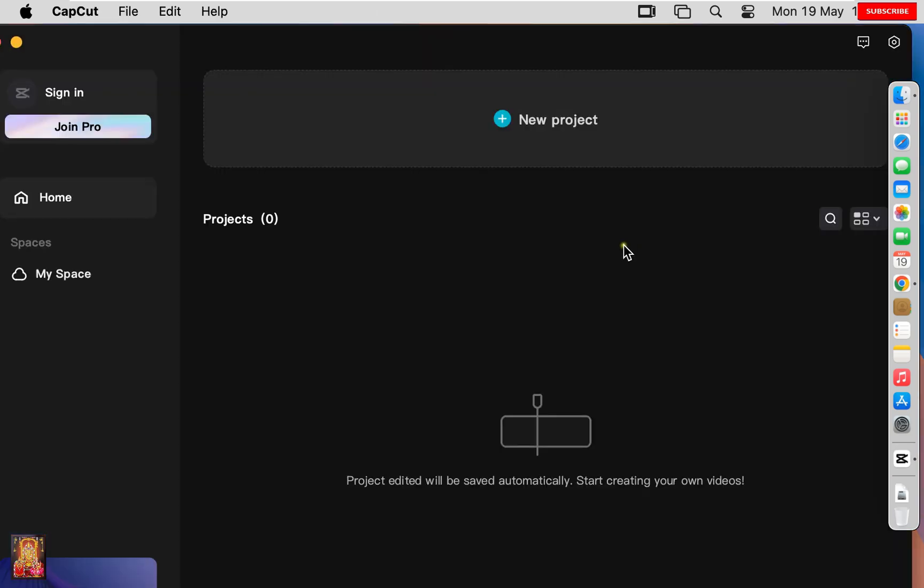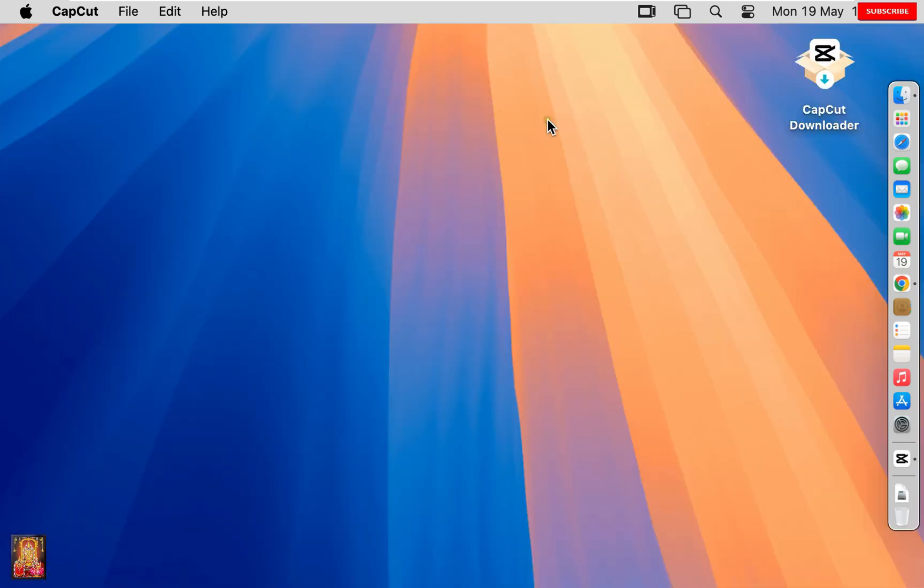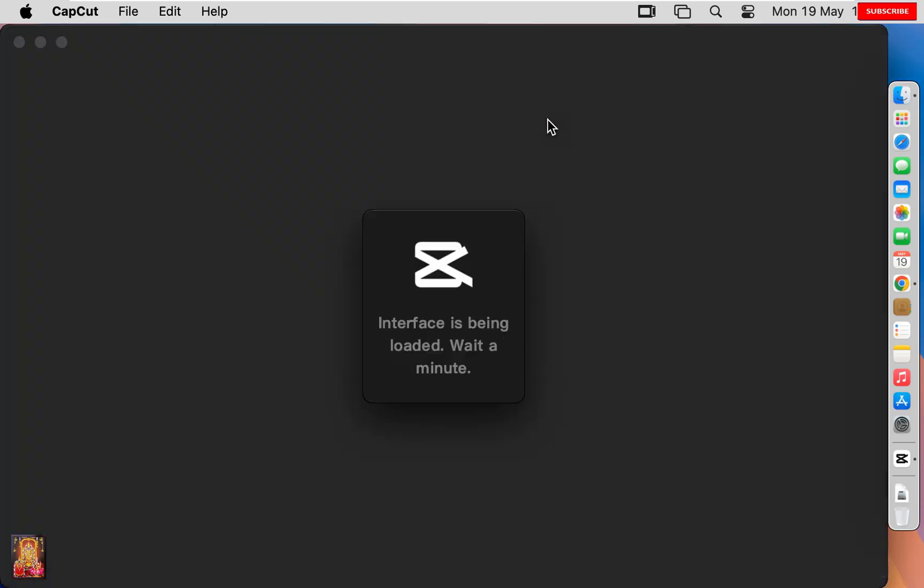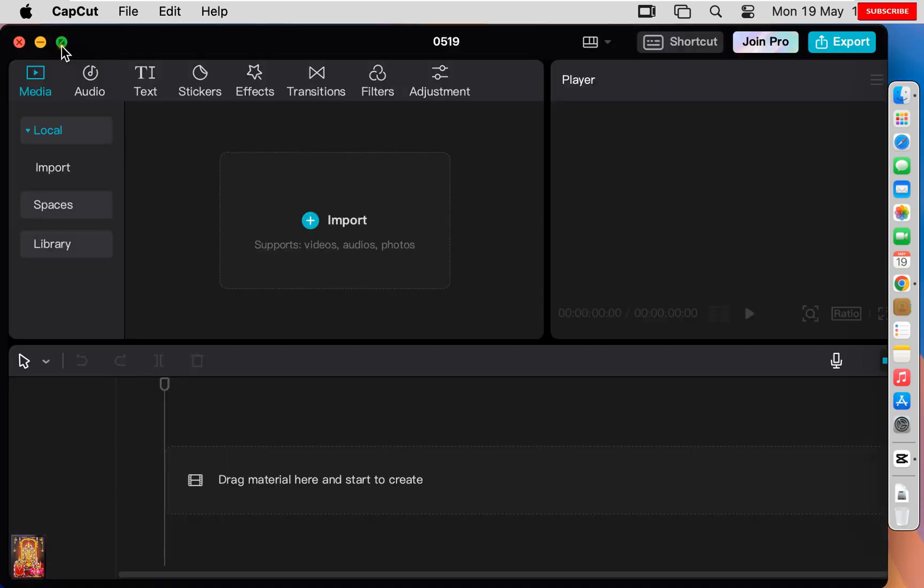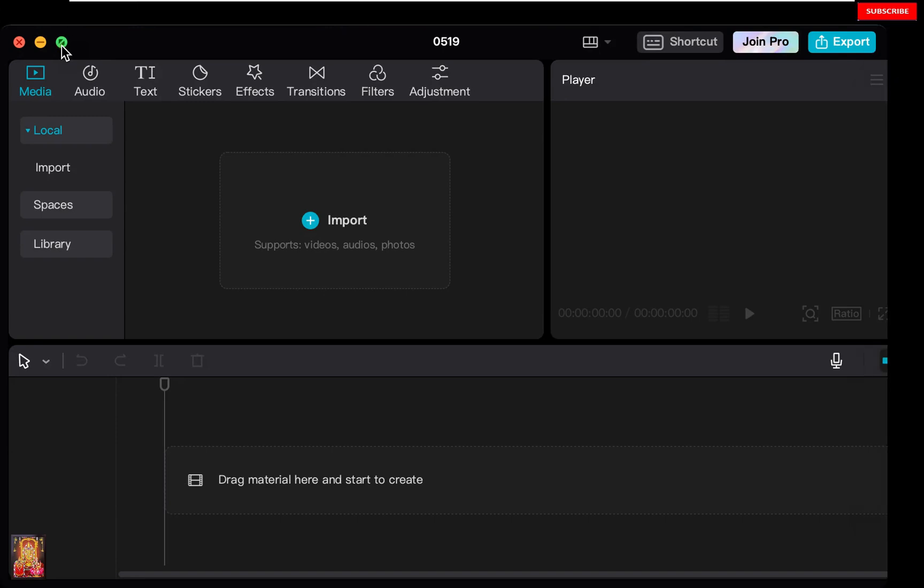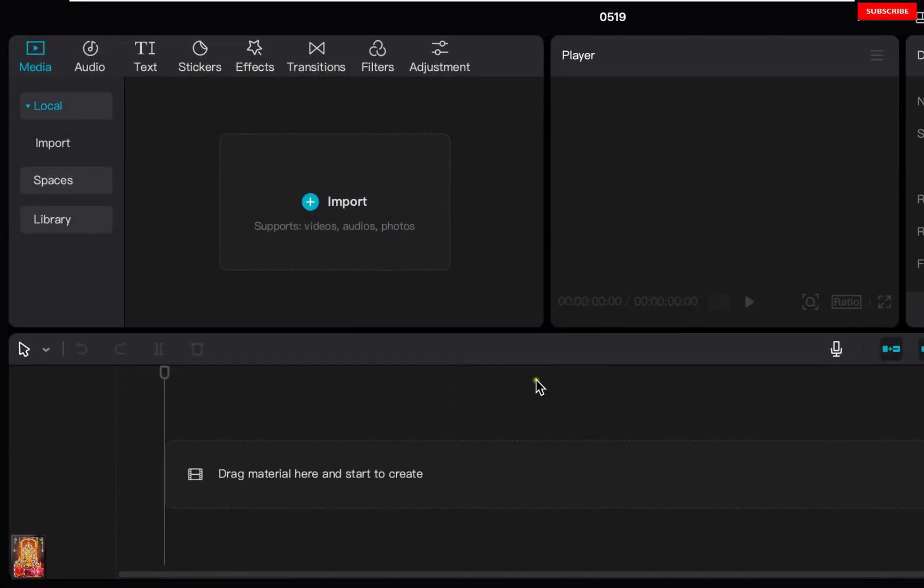Now the CapCut software is open. If you create a new project, you can click New Project. This is CapCut user interface. You can video edit, add video effects, visual effects, and many more.